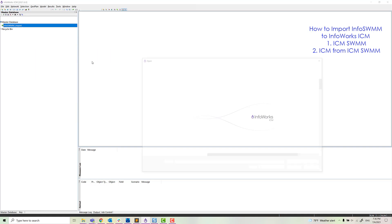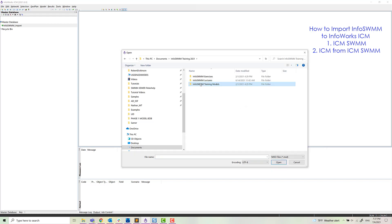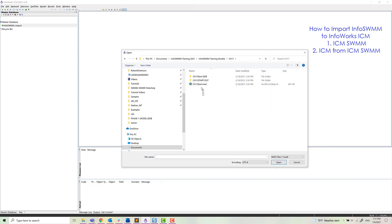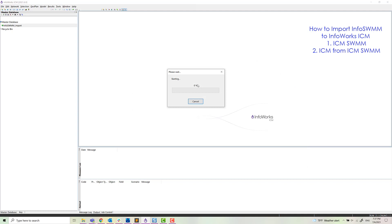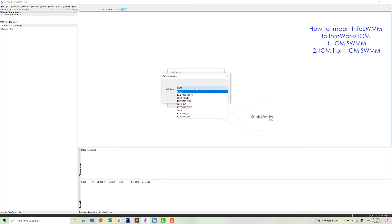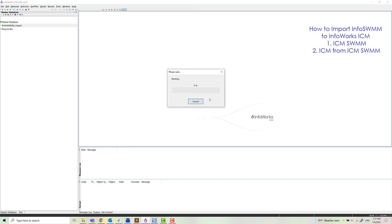So we have choices there: InfoSWIM, XPSWIM, and SWIM5. So we can import an MXD file. We'll load up the MXD file. We have the option of importing any existing scenario from InfoSWIM, and now we'll import.